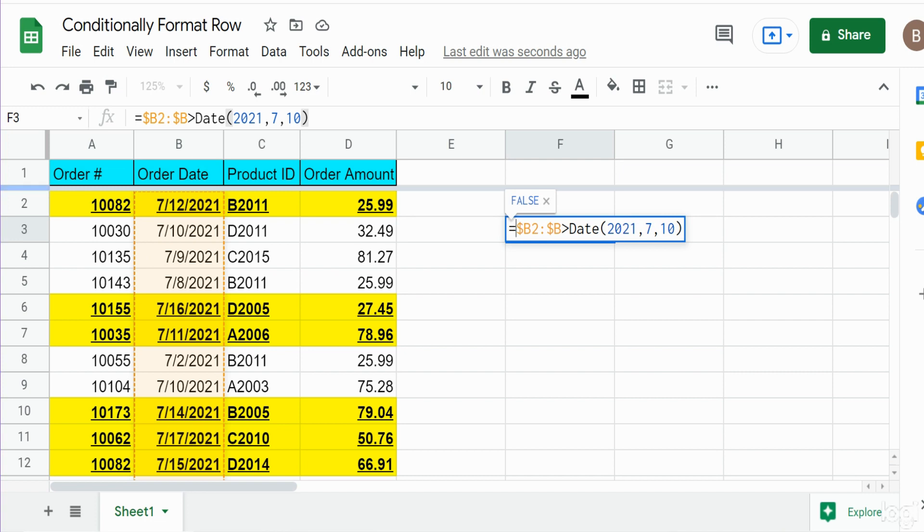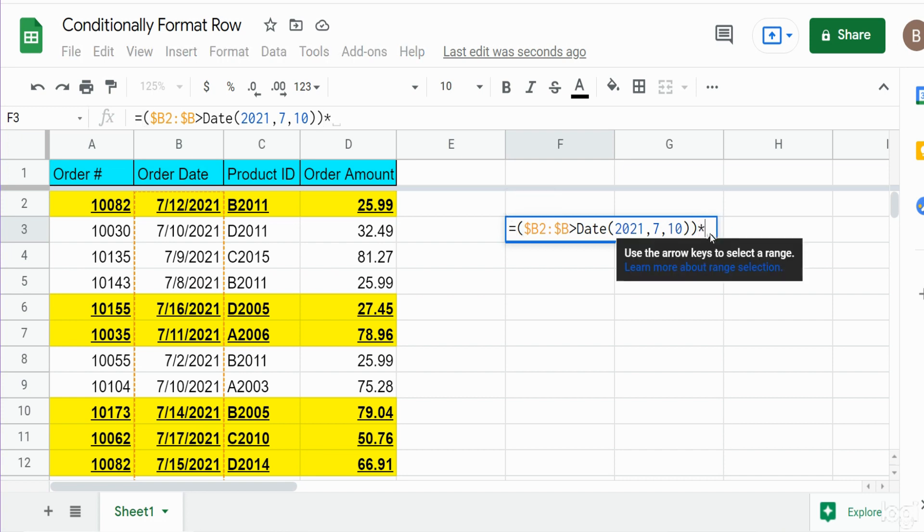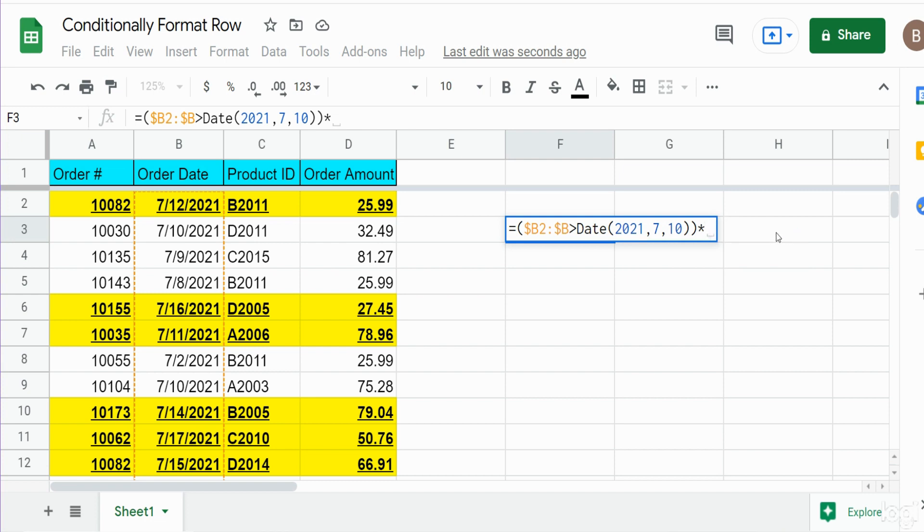So what we want to do is in order to add a second condition, we need to nest the first within parentheses. In between our two conditions we're going to add a star because when you're dealing with conditional formatting, this serves as essentially the word AND. So we have this condition and our second. Our second condition will be nested within parentheses.